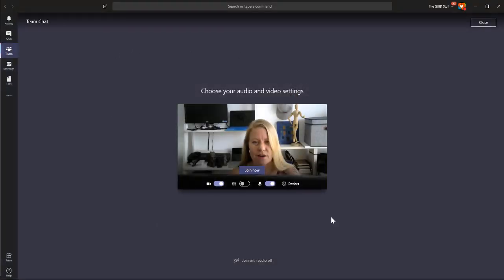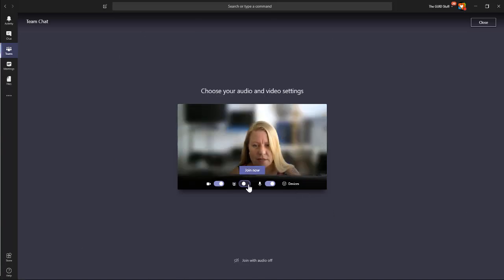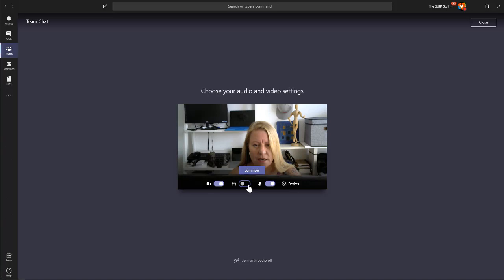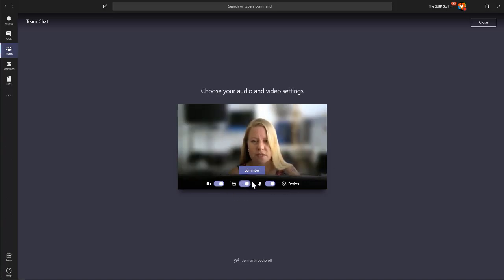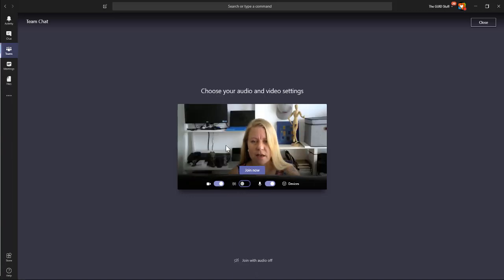Now you can see my Teams interface and there's my Join Now button. So see, while I haven't even joined yet, I can already use the slider here to say that I want to blur the background or not.